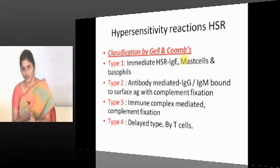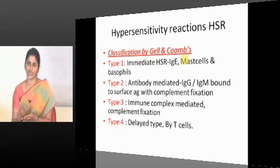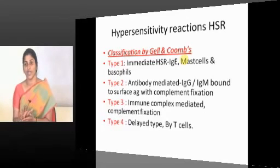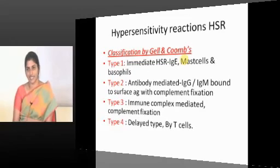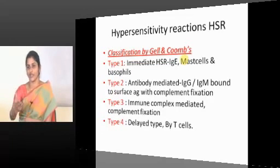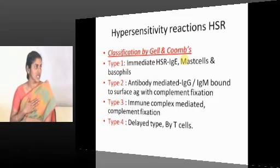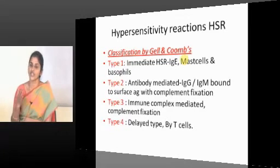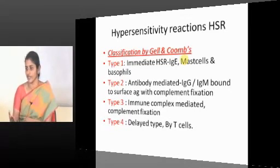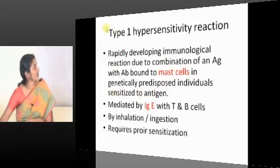On second exposure, the patient mounts an immediate response. This does not happen in everyone — it happens in genetically predisposed, atopic individuals. Type-1 hypersensitivity is a rapidly developing immunological reaction due to the combination of an antigen. Not every antigen will evoke the same response — the antigens involved are polyvalent antigens.